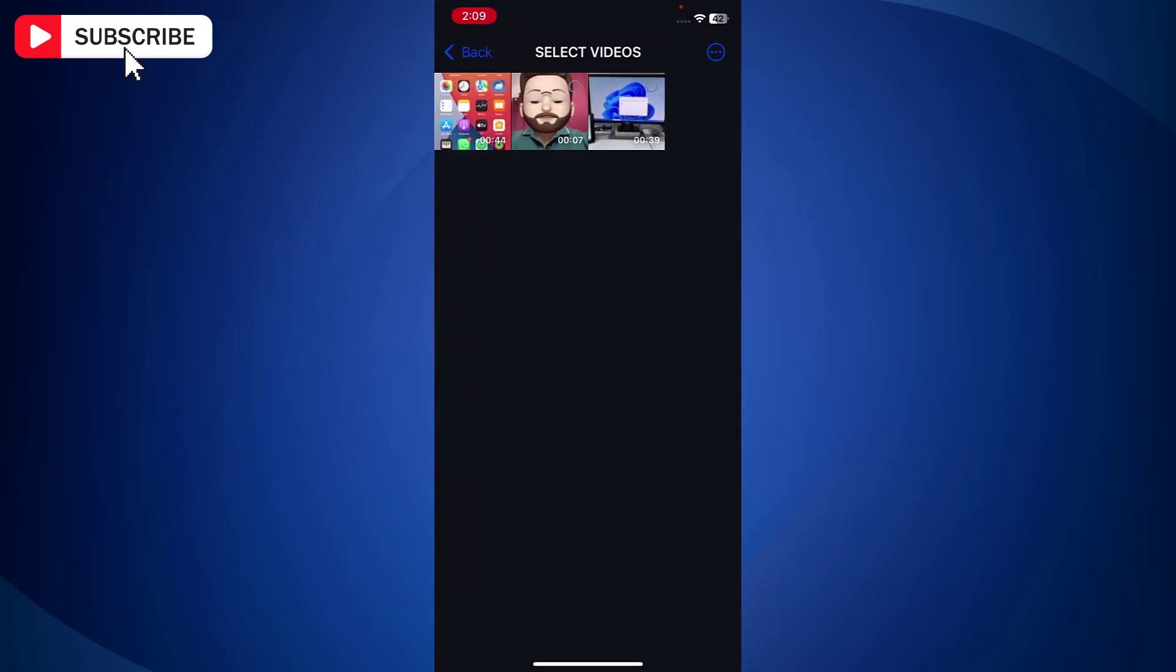Now select the video file in the MOV format that you want to convert. Once you select the file, tap on Done at the top.